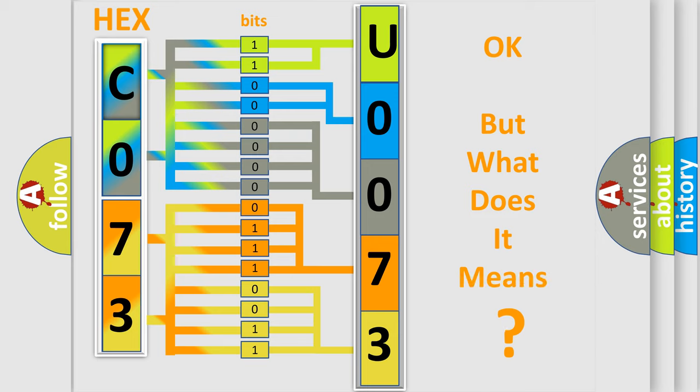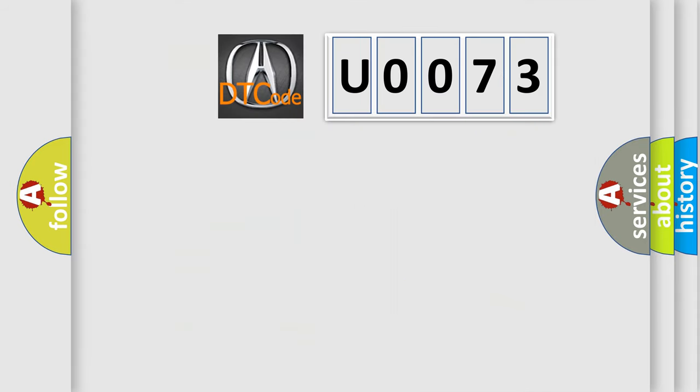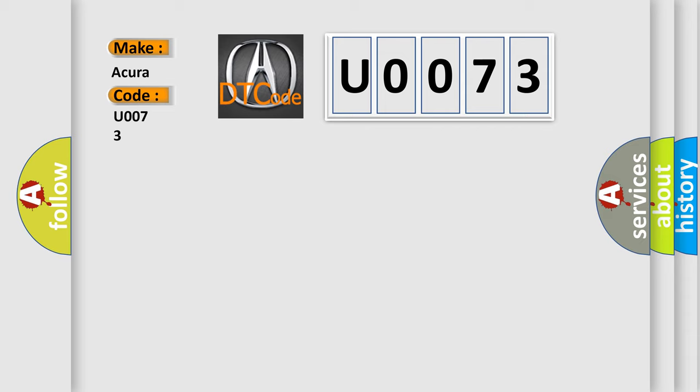We now know in what way the diagnostic tool translates the received information into a more comprehensible format. The number itself does not make sense to us if we cannot assign information about what it actually expresses. So, what does the diagnostic trouble code U0073 interpret specifically for various car manufacturers?